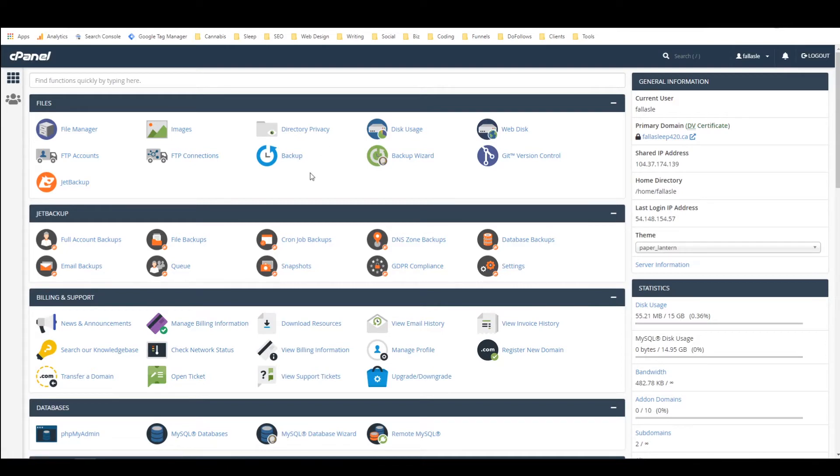I want to create a staging site so I can create changes on the staging site and then push them to the live version without creating any downtime or risking breaking the site in any way.